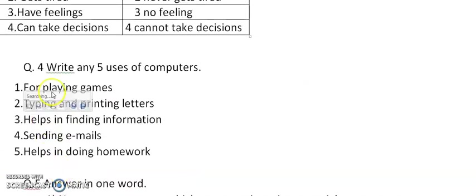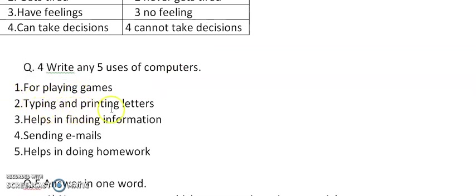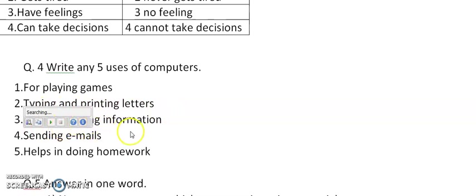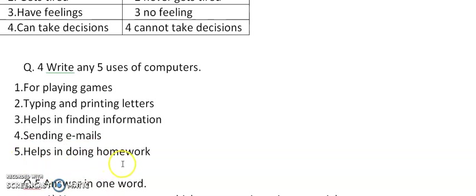Next, question number 4. Write any 5 uses of computers. Number 1: We use computer for playing games, typing and printing letters. It helps in finding information, sending emails and helps in doing homework.